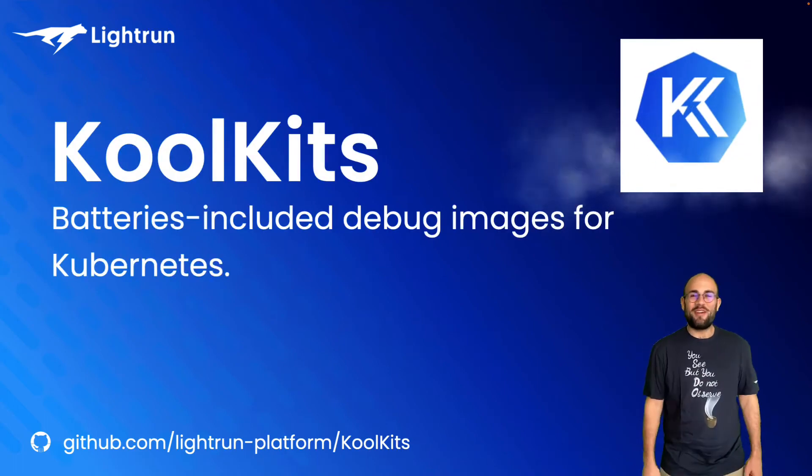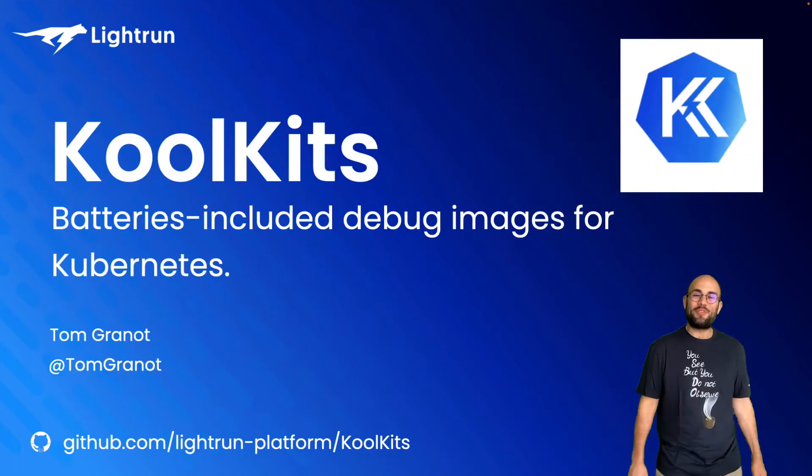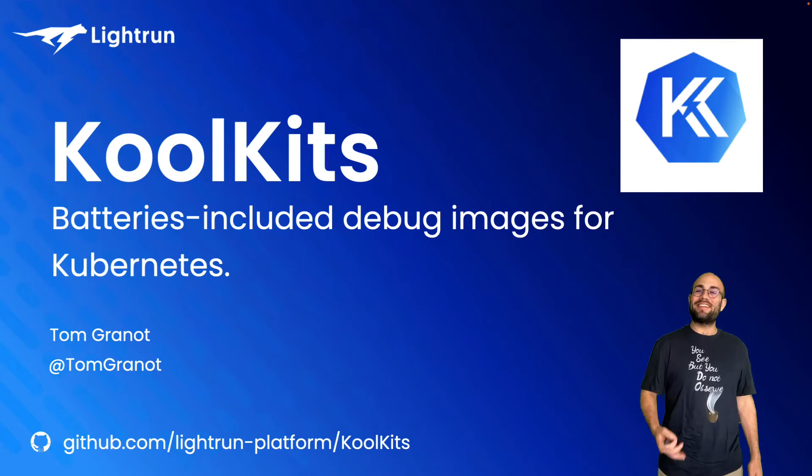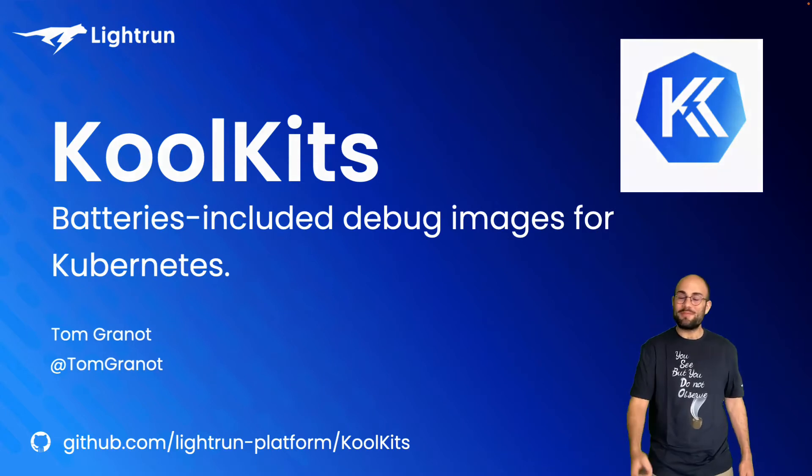Hi, my name is Tom Granot. Today, I'd like to introduce you to a new open source project released by Lightrun called KoolKits.